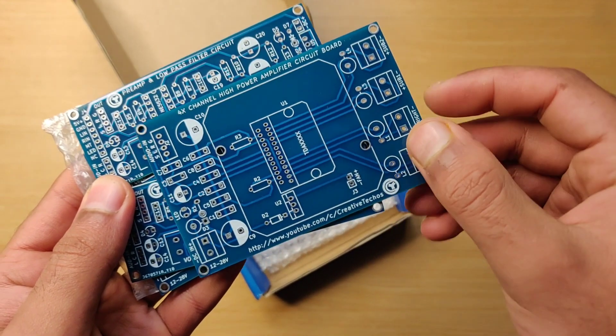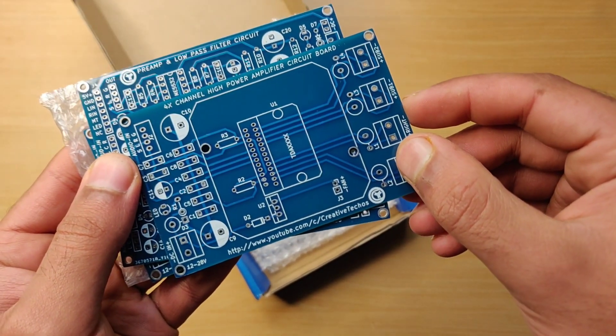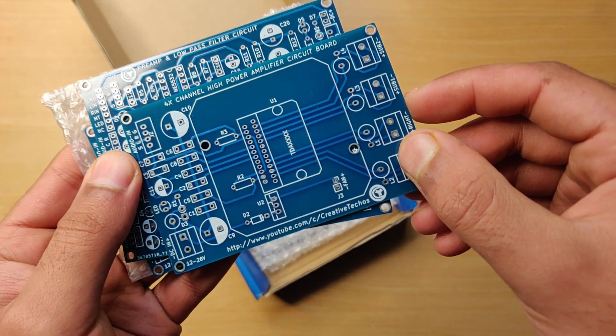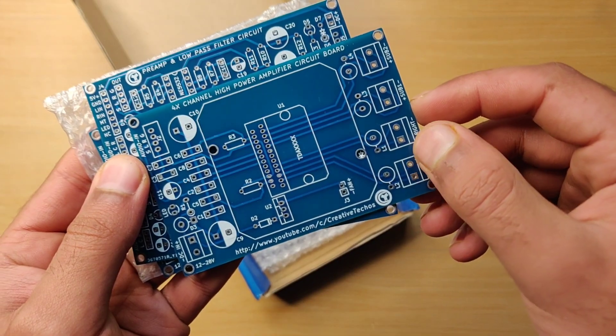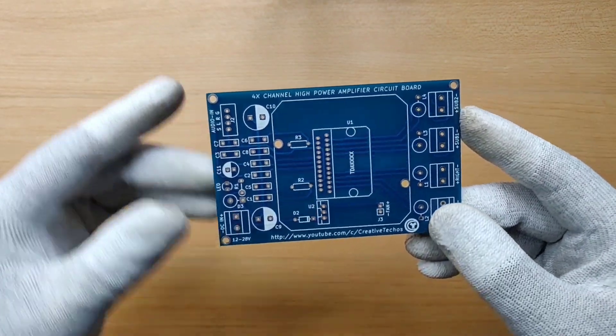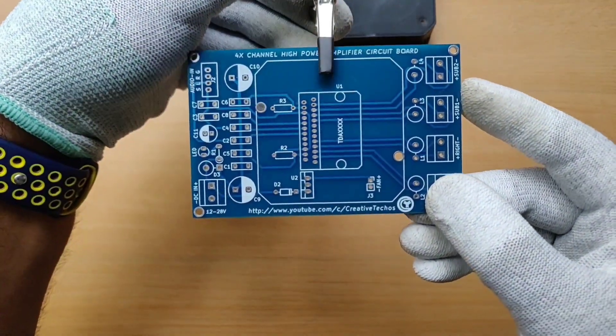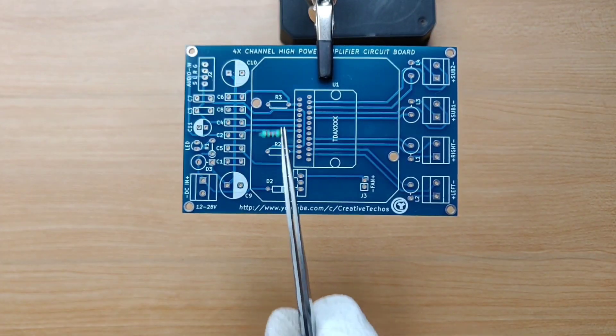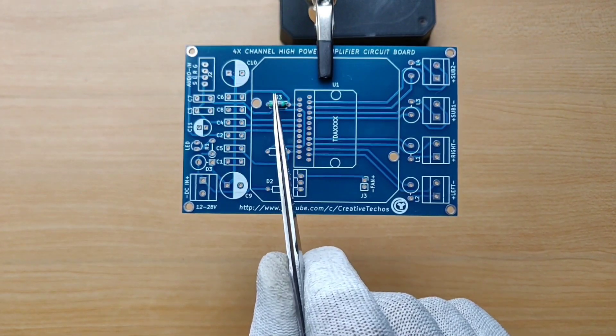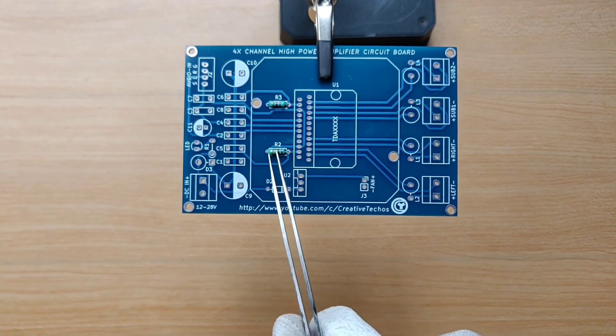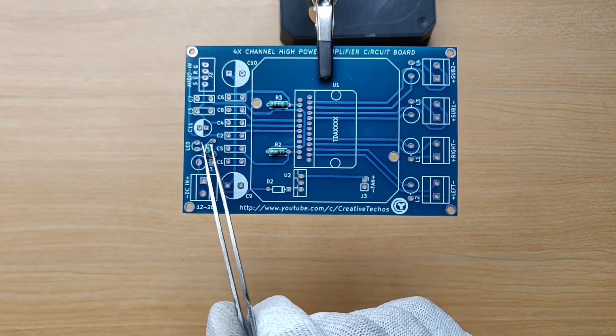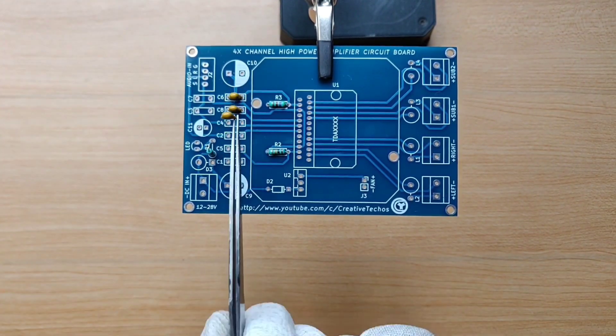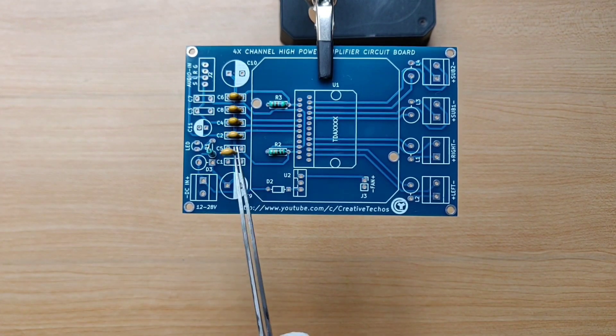In this video I will also provide PCB files and circuit diagram of this project. So let's get started. First we will place all the components on PCB board and then I will show you circuit diagram and value of each and every component. So I recommend you to watch the full video to avoid missing any important information about this project.